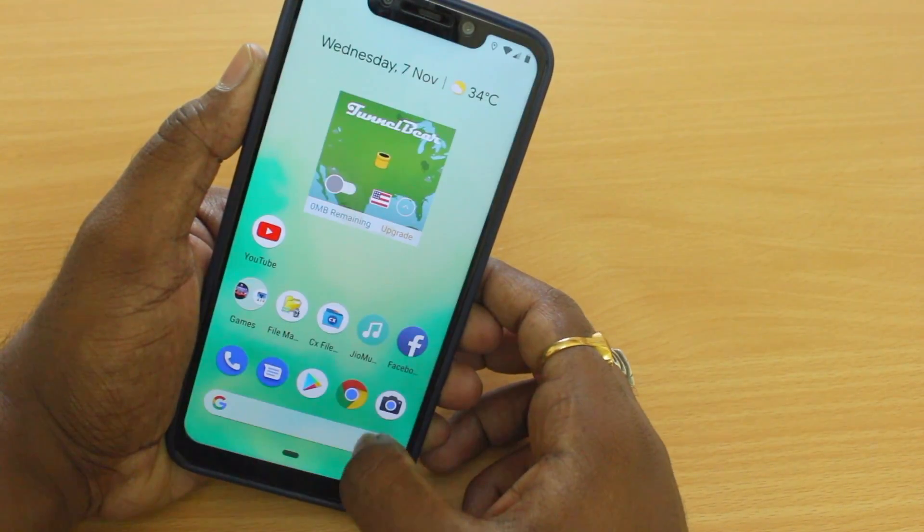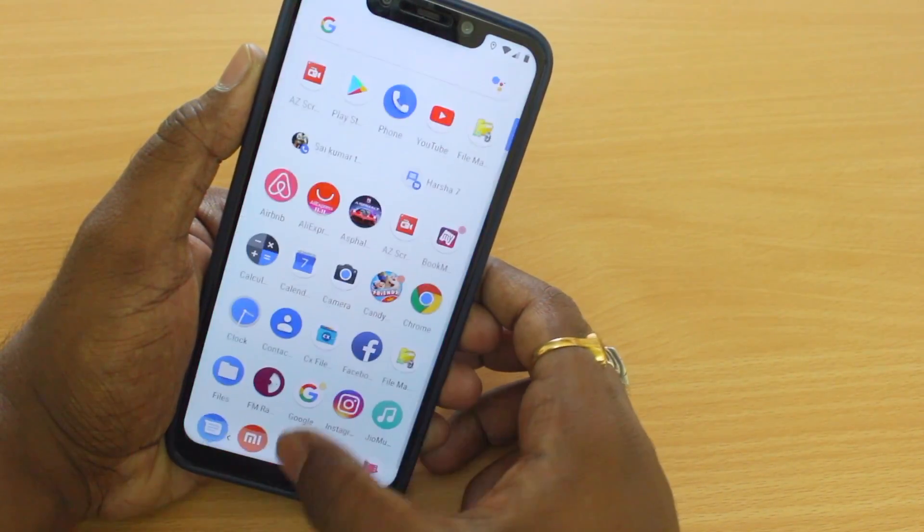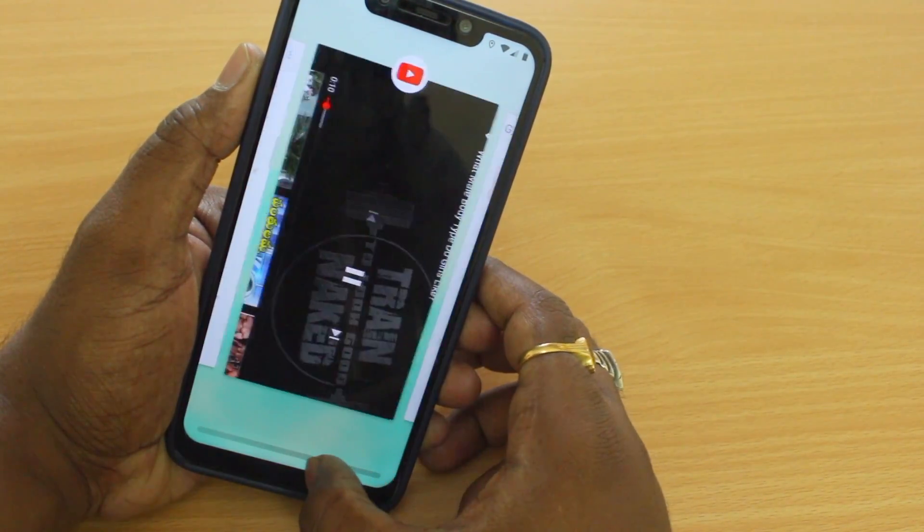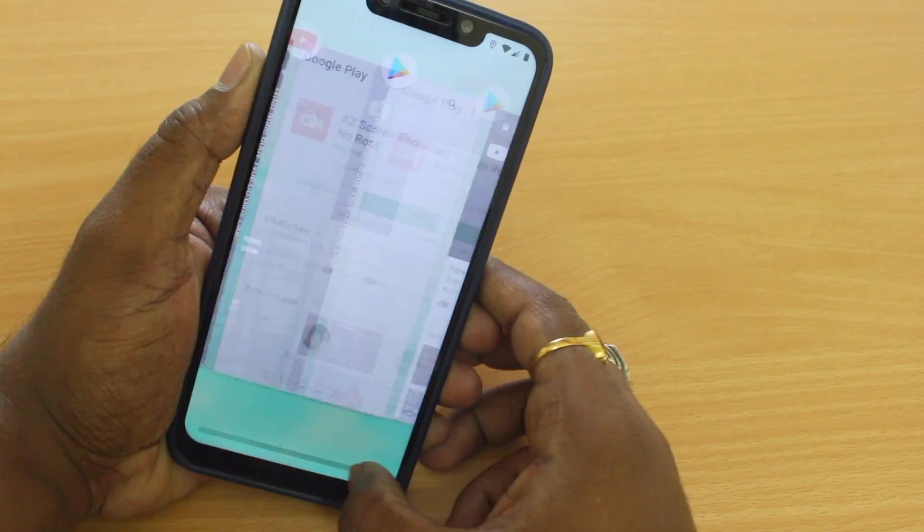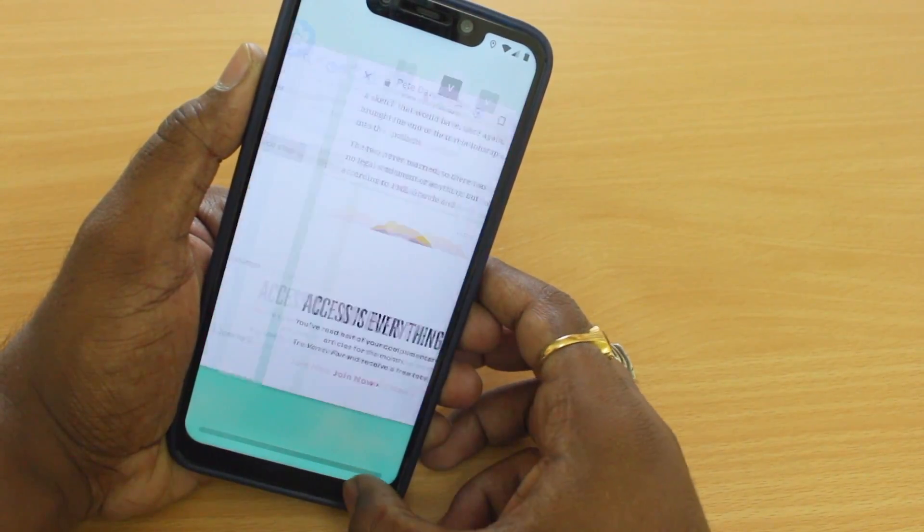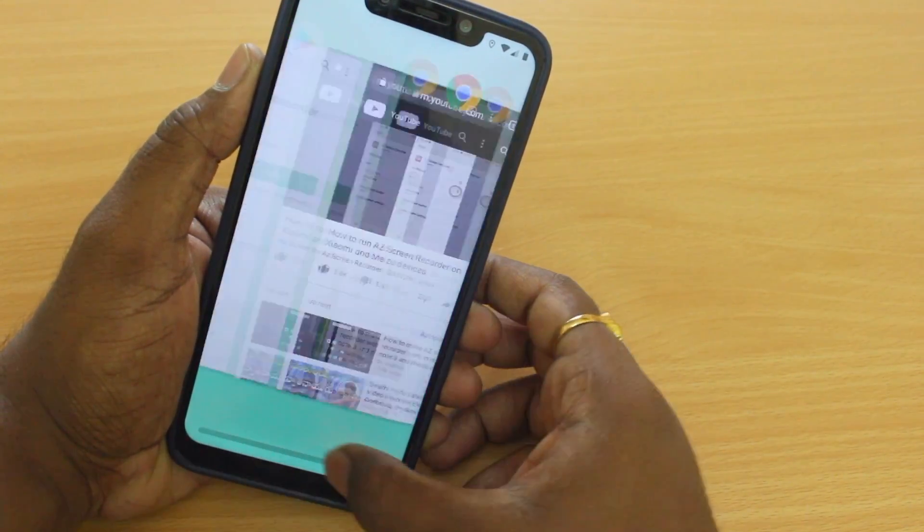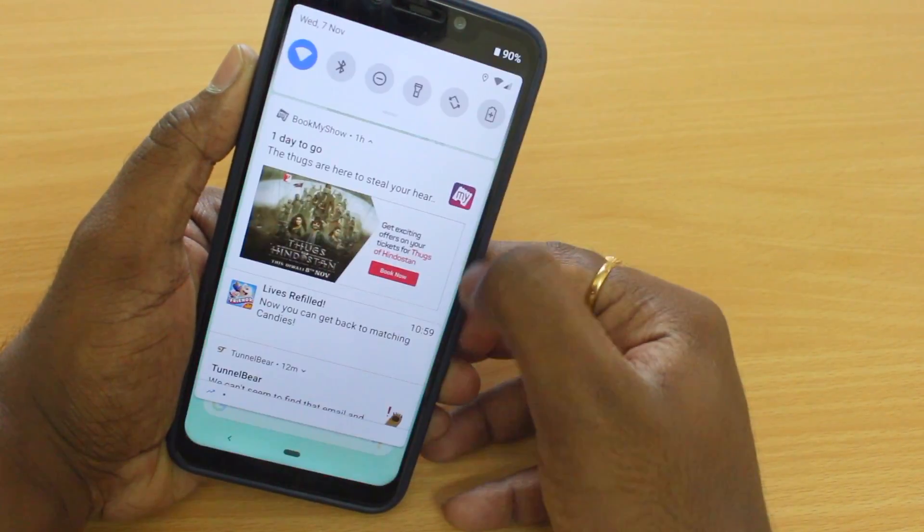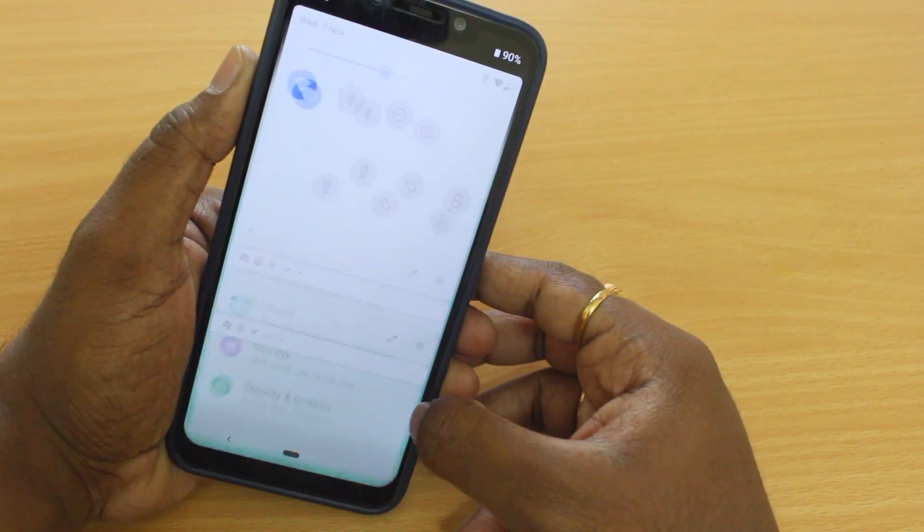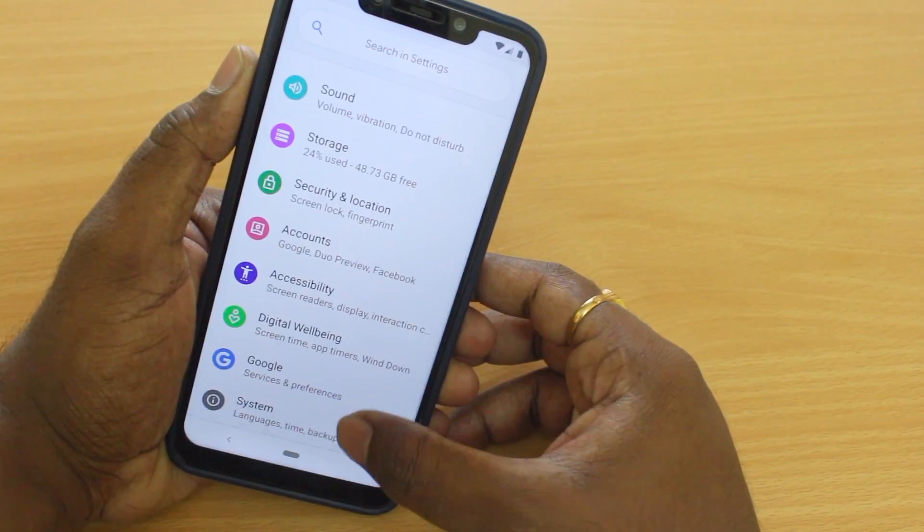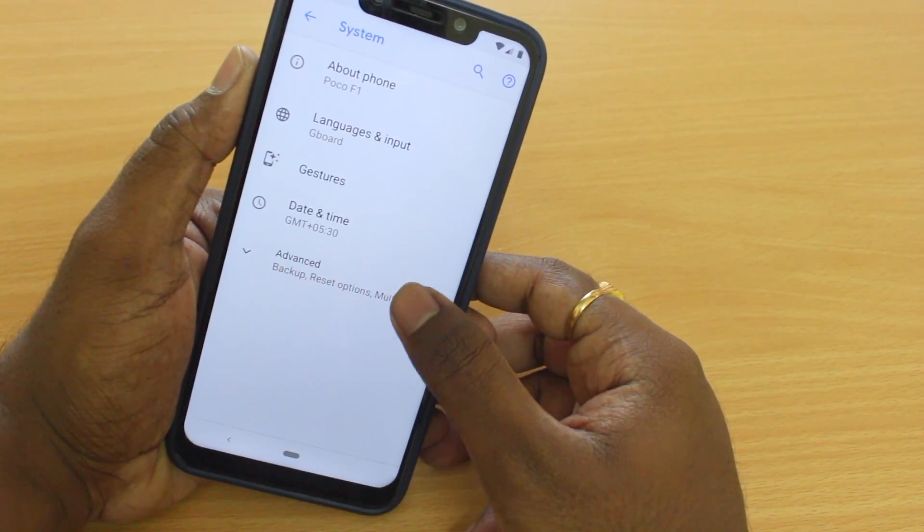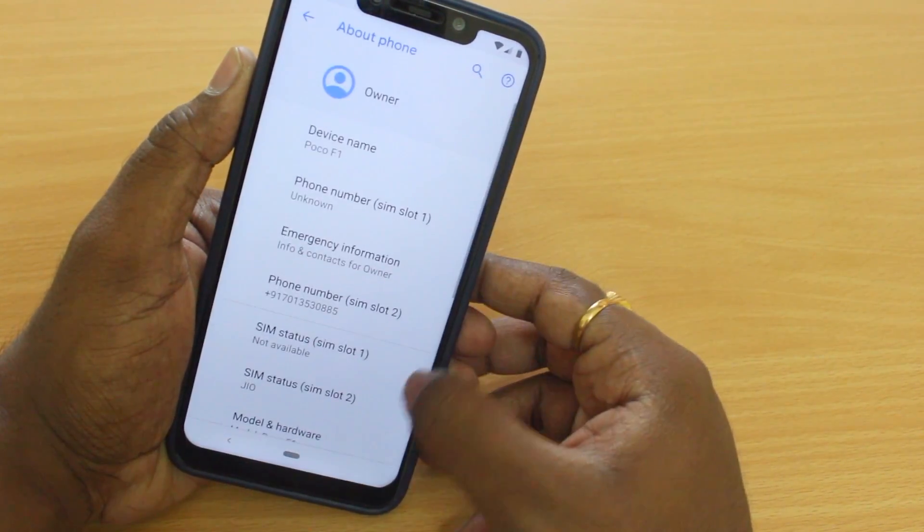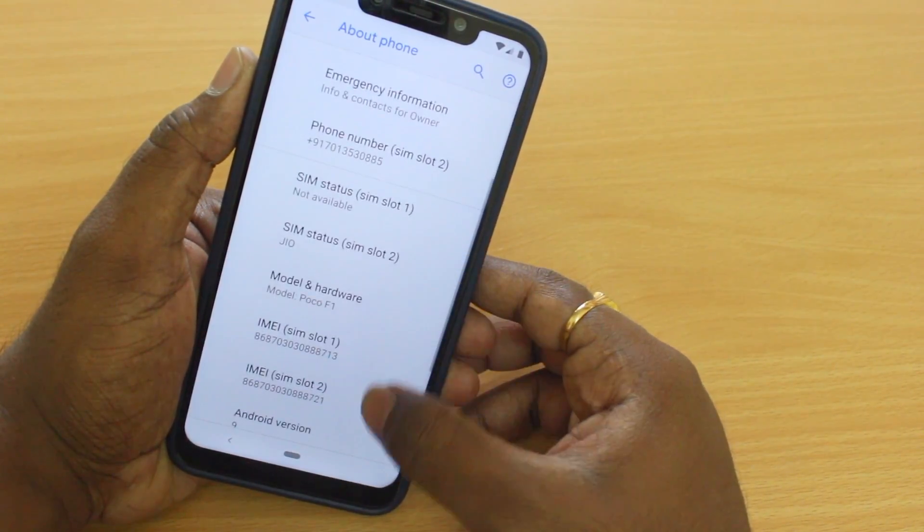So basically, if you're a stock Android fanboy, especially fond of Pixel experience, then this video will help you get a Pixel experience on your current Android device. Installing a Pixel 3 ROM on any Android device is very easy if you follow this video till the end.